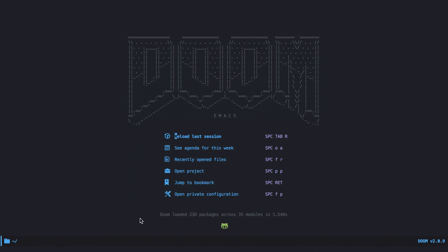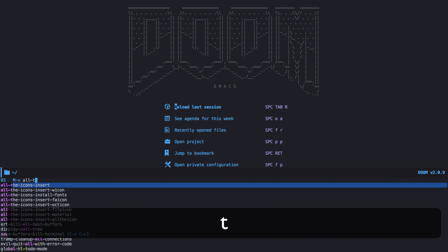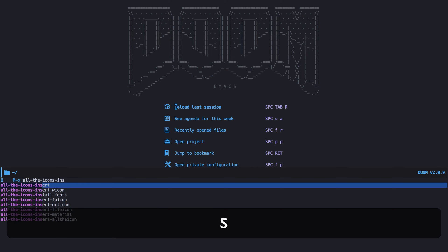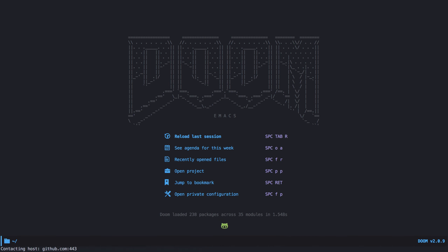This is the welcome screen of Doom. The first step right after setting up Doom is to install the icons to avoid having weird symbols. I press Meta-X — on macOS this is Command-X — and type all-the-icons-install-fonts, then press yes. After a while, the fonts will be installed.